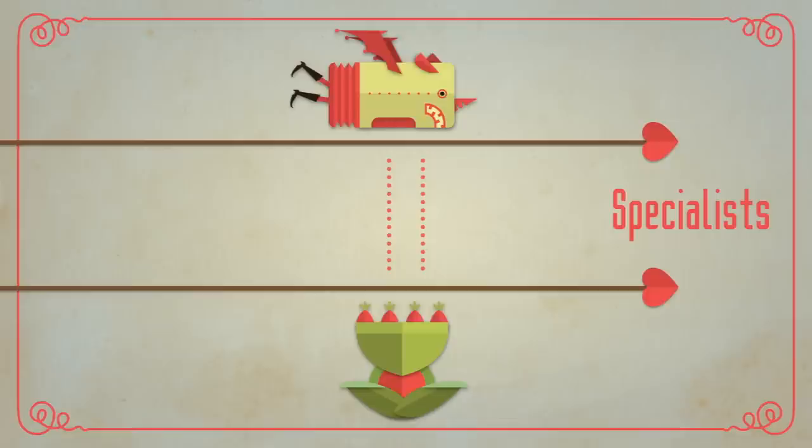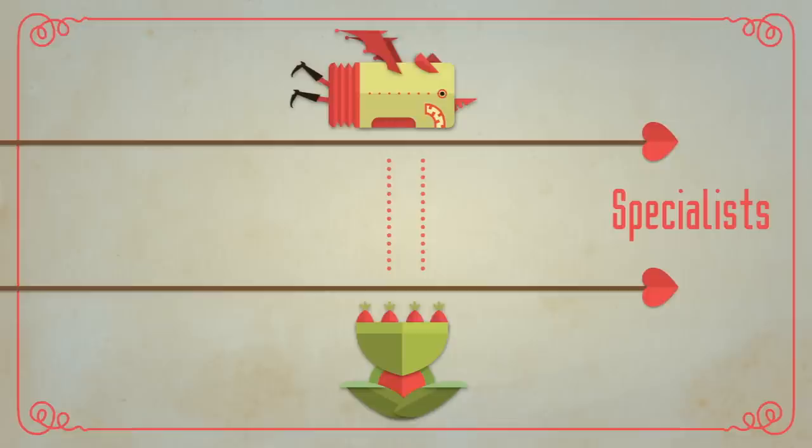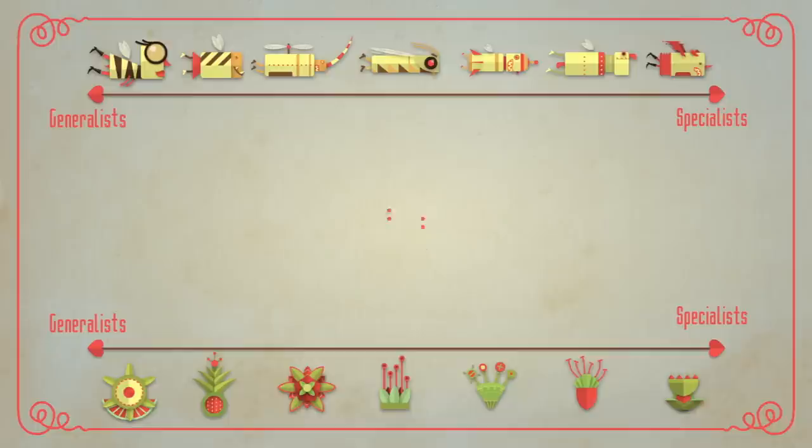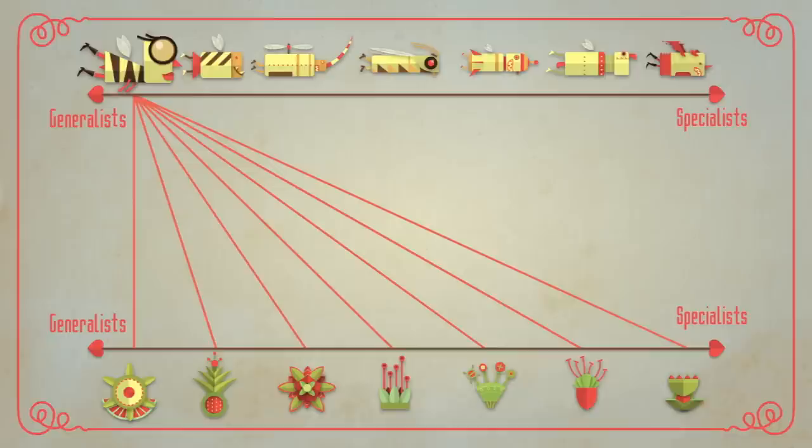This is because if you're a specialist plant, and your only matchmaker also specializes on you as its only food source, you're each more vulnerable to extinction. So you're better off specializing on a generalist pollinator that has other sources of food to ensure its persistence in bad years.